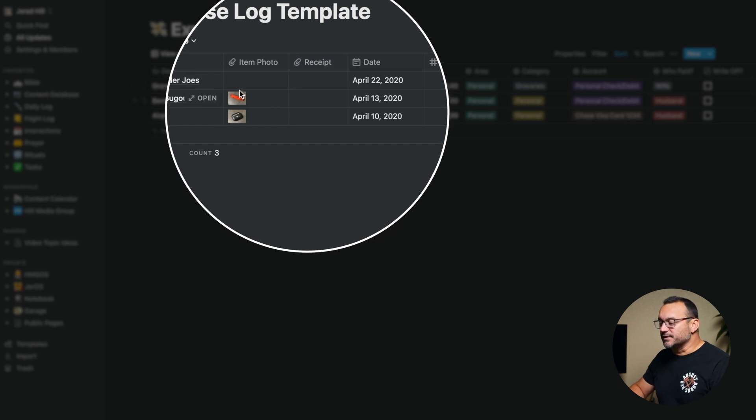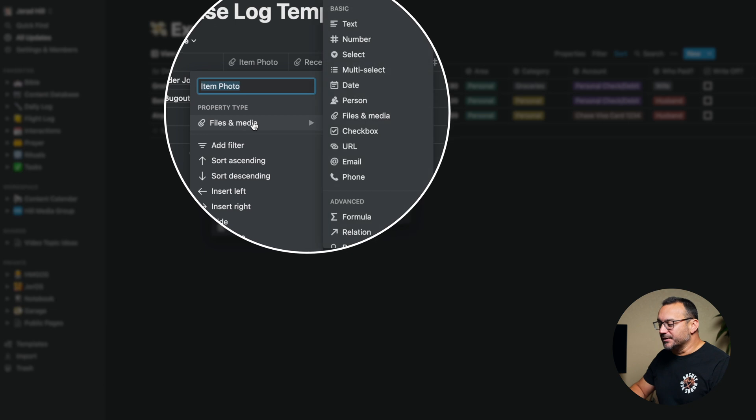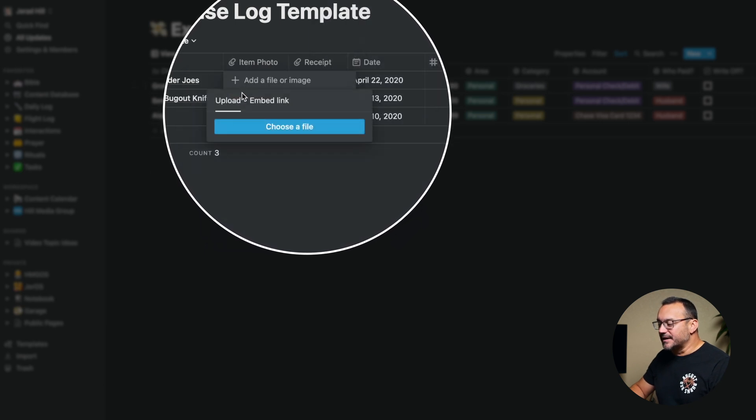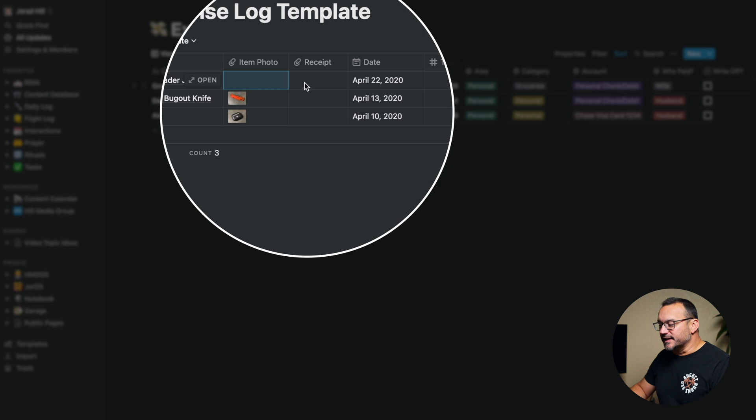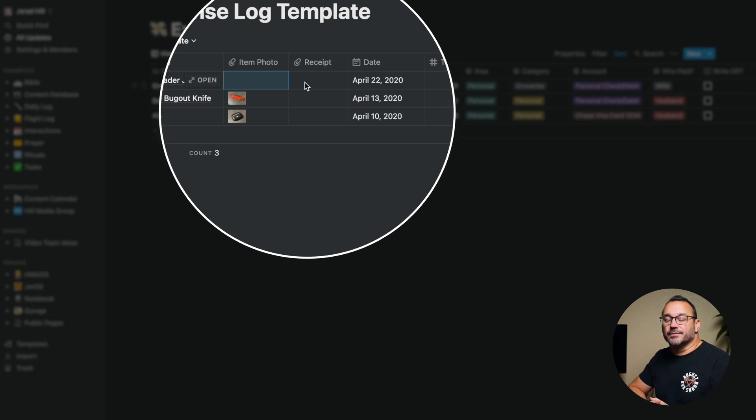Moving on to proof of purchase — the next one is a receipt, and these are file and media property types. I can upload an image, and I can also do that from my phone — take a picture and add it right into this Notion database. For receipts, I actually use a scanning app on my iPhone called Swift Scan. I'll put a link to that below. Swift Scan is also available for Android. I use it to scan a receipt, it uploads to my Dropbox account, which is connected to my computer, and I can just drag and drop that receipt right into this section.